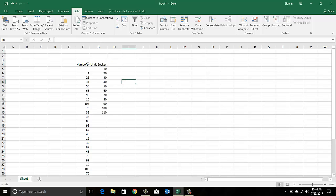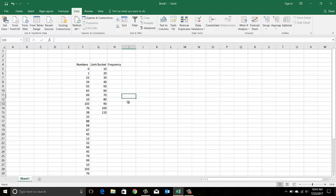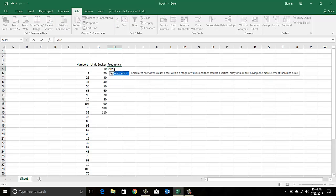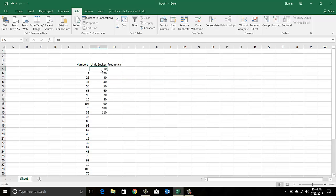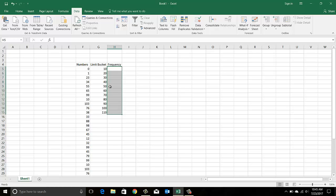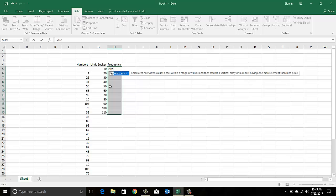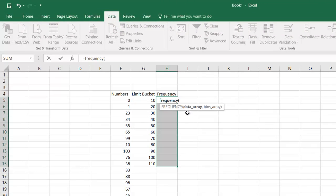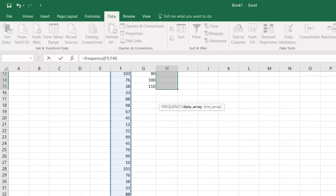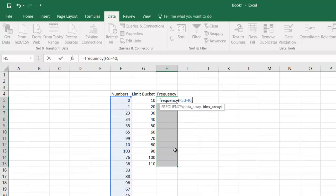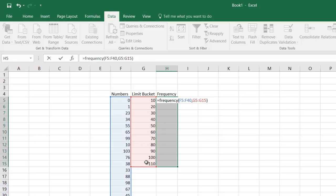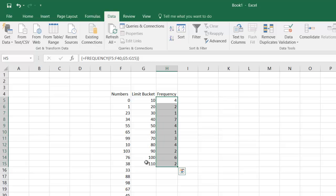Now I'll run the FREQUENCY formula. Next to your buckets, select the area parallel to the bucket list, then start writing the function. It asks for a data array — select the entire dataset — then a comma, then the bin array which is your bucket limits, and close the formula. Don't hit Enter like a normal formula — use Ctrl+Shift+Enter.